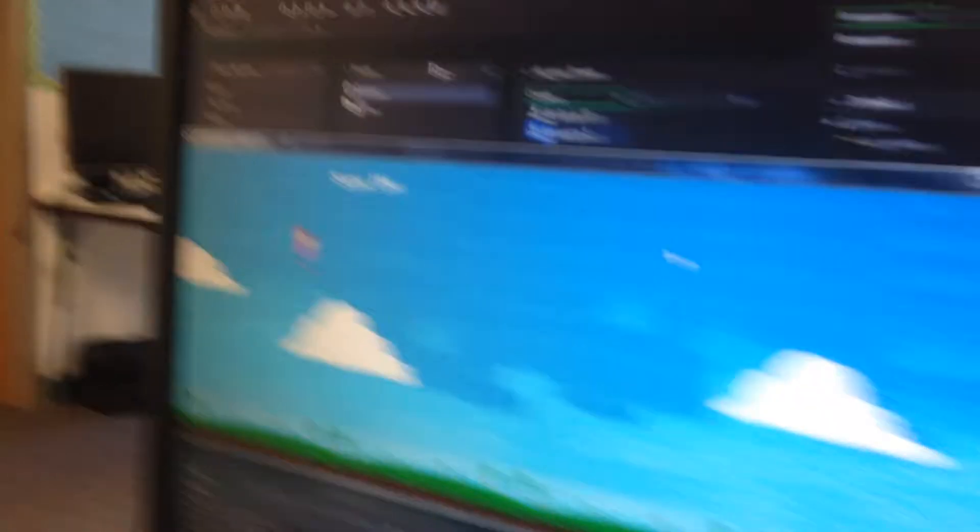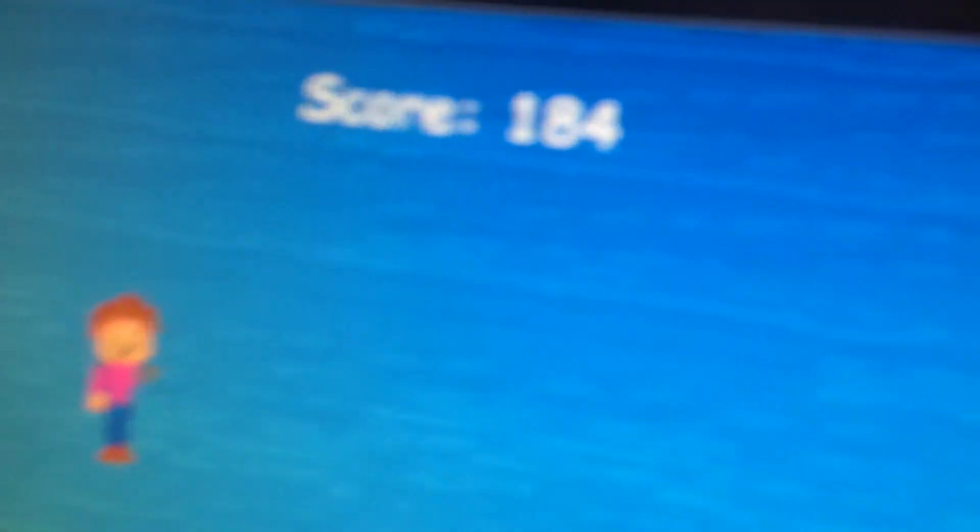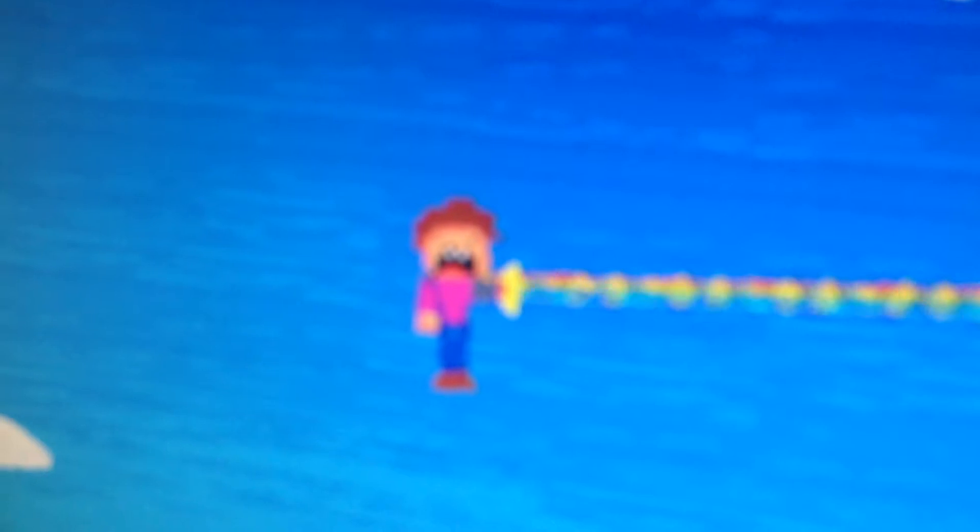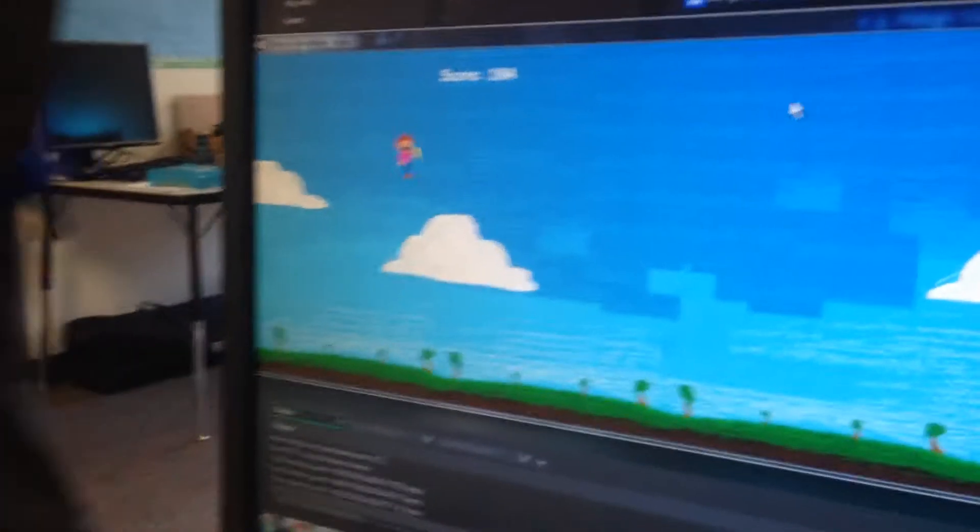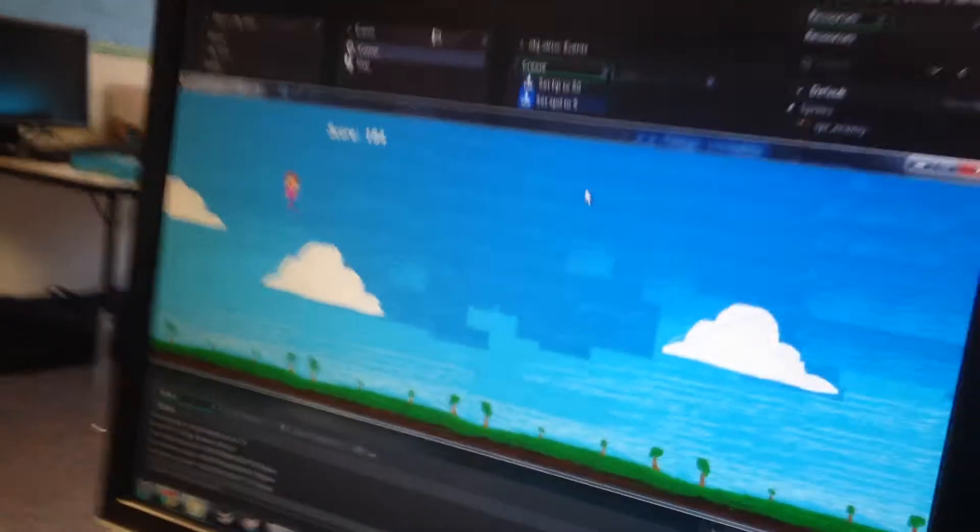And Cade wins. With a score of 184. What did he do? What did he do? He just circled all the way around. That was our first try. Thank you. Thank you.